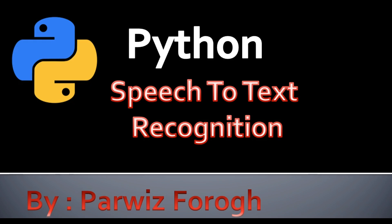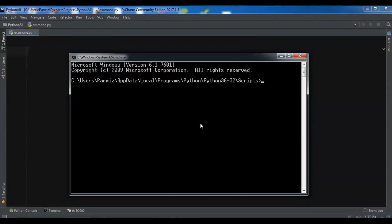First of all you need to install the speech recognition library. I'm going to open my terminal to show you how. You can install it using pip install speech_recognition, then hit enter and wait for the installation to complete.